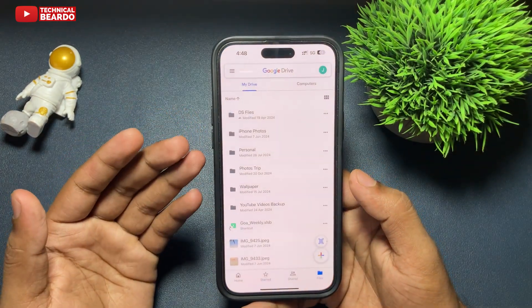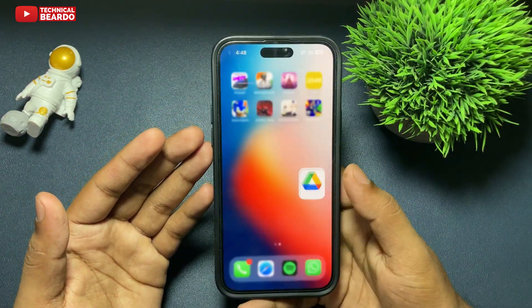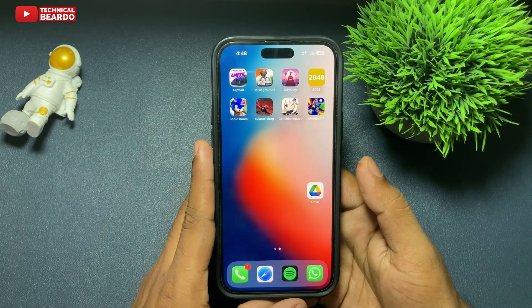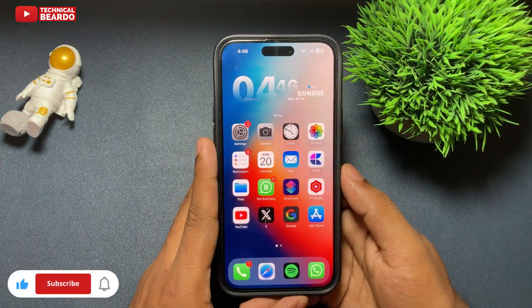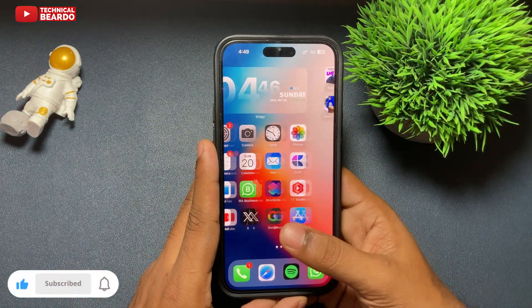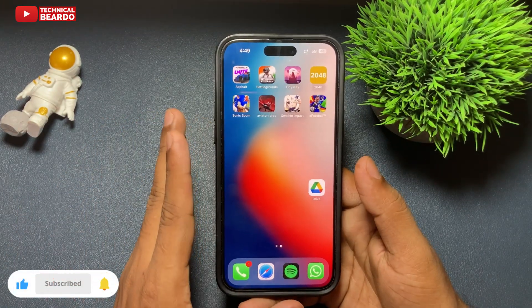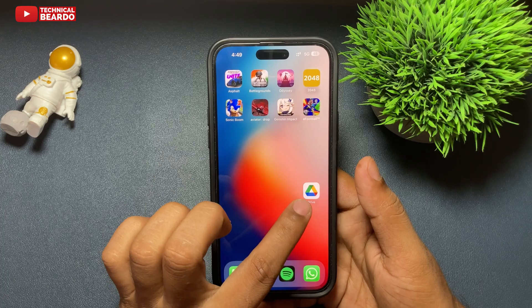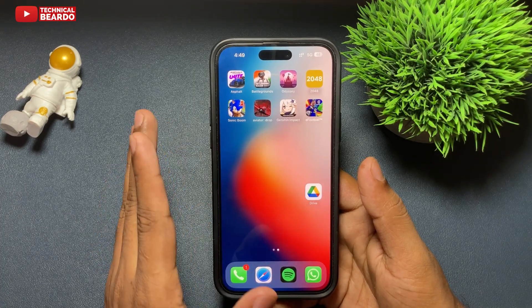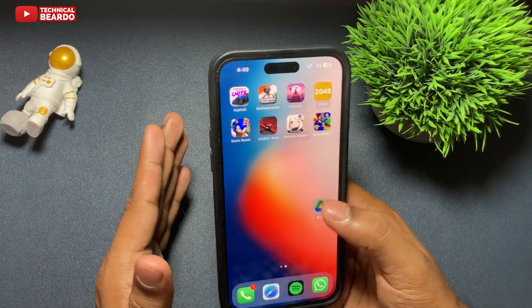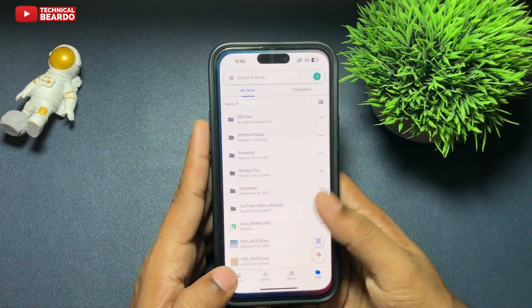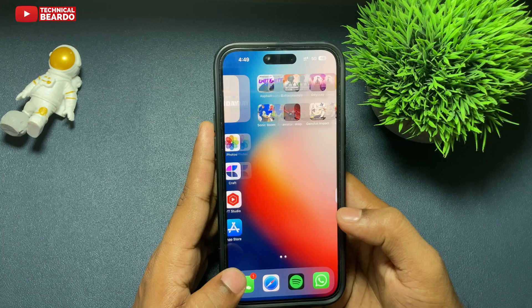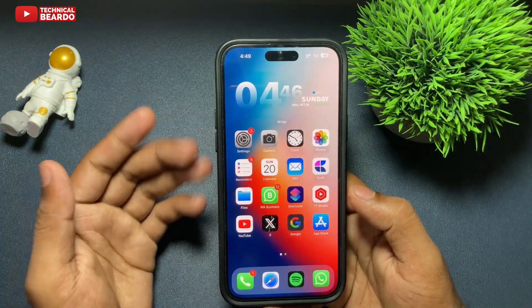First of all, if you're new here, welcome and please like the video and subscribe if you find this video very helpful. So now getting back to the video — let's see how to use your Google Drive application on your iPhone to upload the photos.